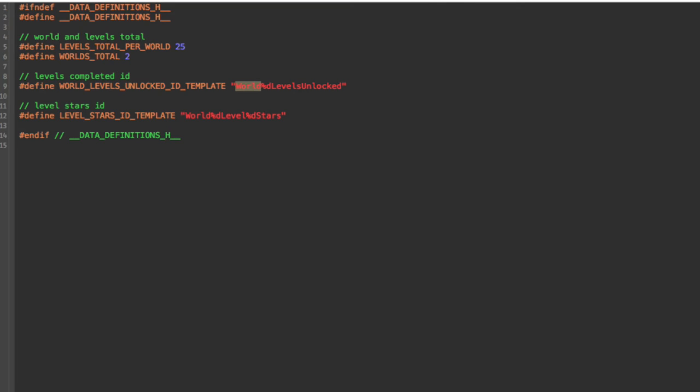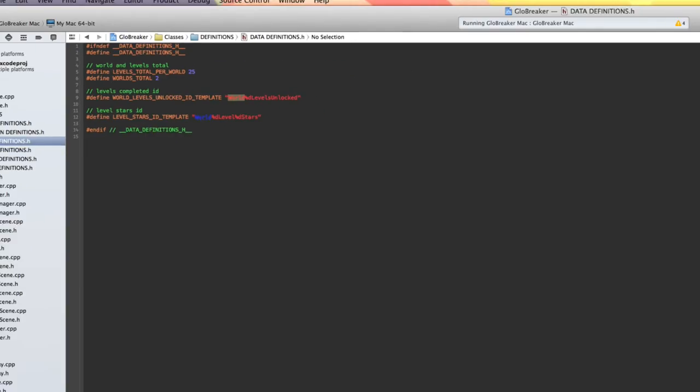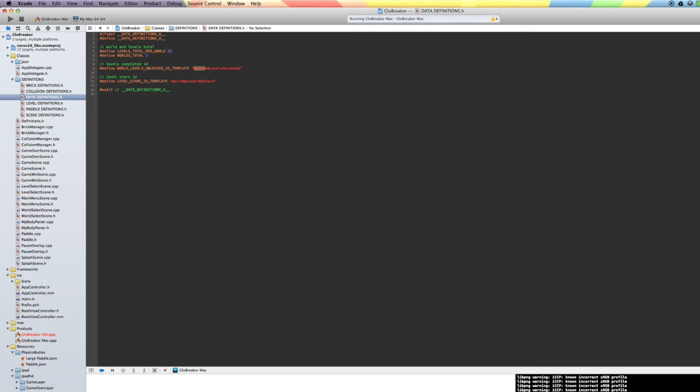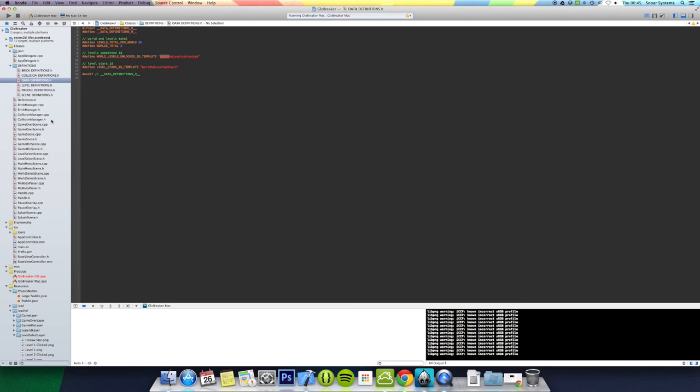How many levels total per world, world's total, world level unlocked ID template. And that must be dynamically used. Then we got level stars ID template, so we got world one level one and then the amount of stars, or world two number 23 and the amount of stars. Yeah, that's it. That's what we implemented today.